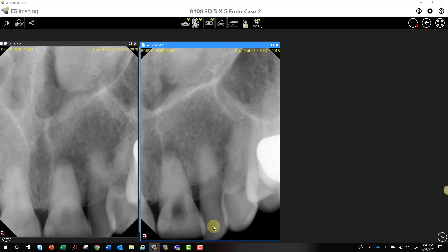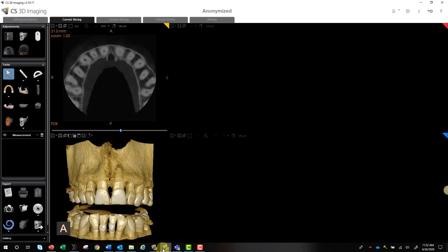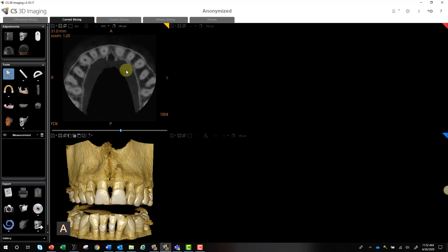The endodontist saw the PAs and elected to take a CBCT. On the CBCT, they actually took a 5x5 field of view on the 8100 3D. The scan was taken at 150 microns, although 75 microns could have been taken. We're going to go through the software a little bit to show you what was done.